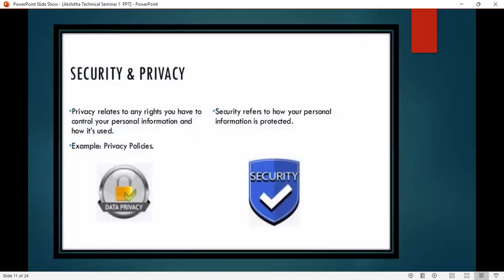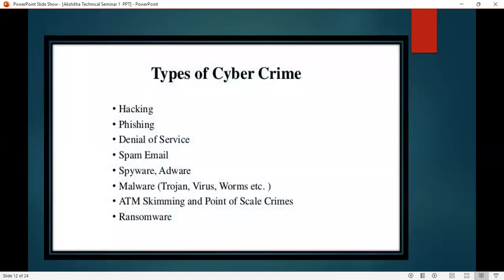Next is security and privacy. Security refers to how your personal information is protected. Privacy relates to your rights — you have control over your personal information and how it is used, for example through privacy policies and data privacy. The types of cybercrime include hacking, phishing, denial of service, spam email, spyware, malware, and ATM and point-of-sale crimes.